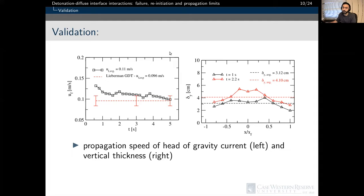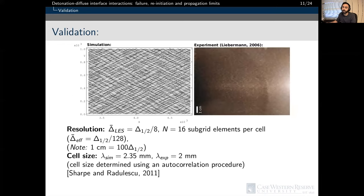The figure on the left shows a comparison of the head current velocity, while the figure on the right shows the diffuse interface thickness comparison between the experimental and numerical solutions. To further validate the numerical procedure, a detonation propagation into a uniform reactor mixture was simulated. Following a grid resolution study, the numerical soot foil generated at comparable scales showed an average cell size of 2.35 millimeters, in very good agreement with the reported experimental value of 2 millimeters.